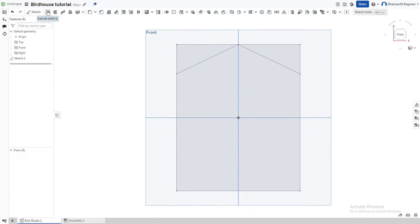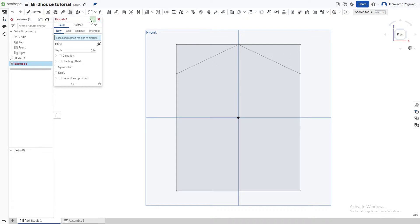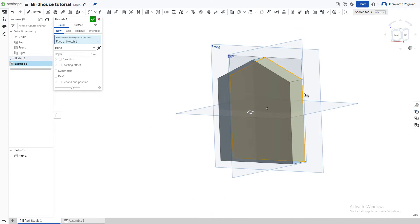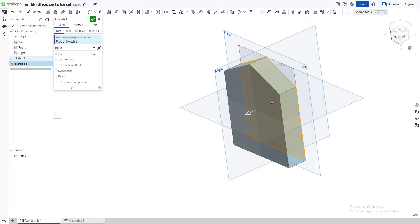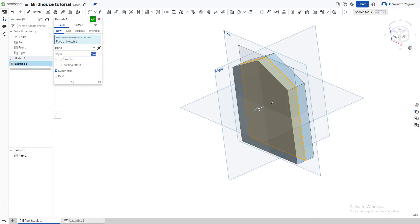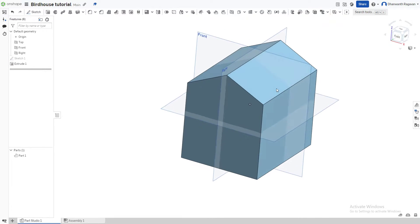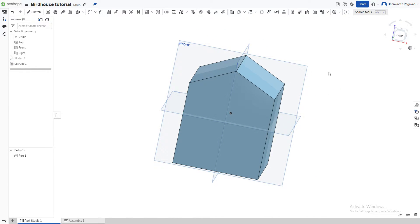Now we're going to choose the Extrude option — press Shift+E on the keyboard or select it from the toolbar. Choose this profile as the extrusion. To make it equal on both sides, check the Symmetric option and set the depth to five inches. Press the check mark when done.